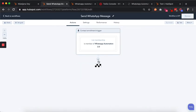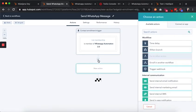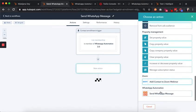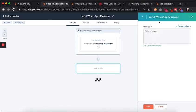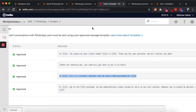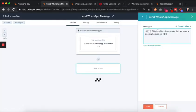Starting from scratch, we choose 'Send a WhatsApp message.' Here we can enter the WhatsApp message we want — but this has to be a pre-approved WhatsApp message template. Here is our list of messages approved by WhatsApp. We select one and paste it in.